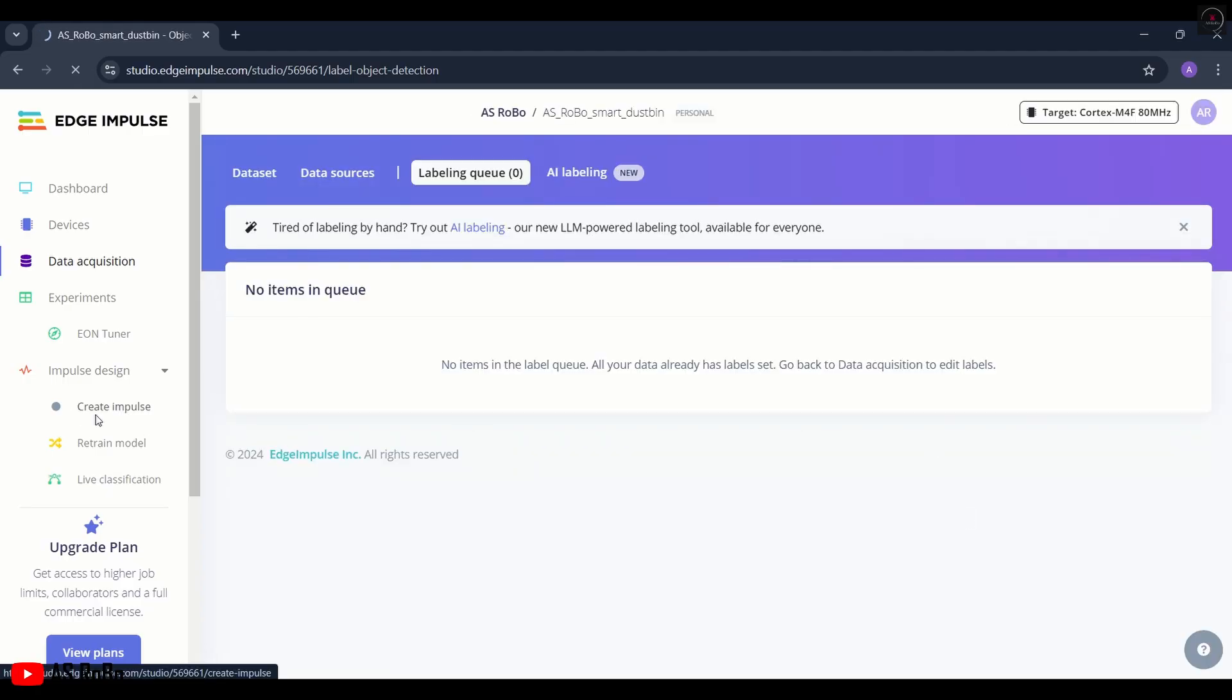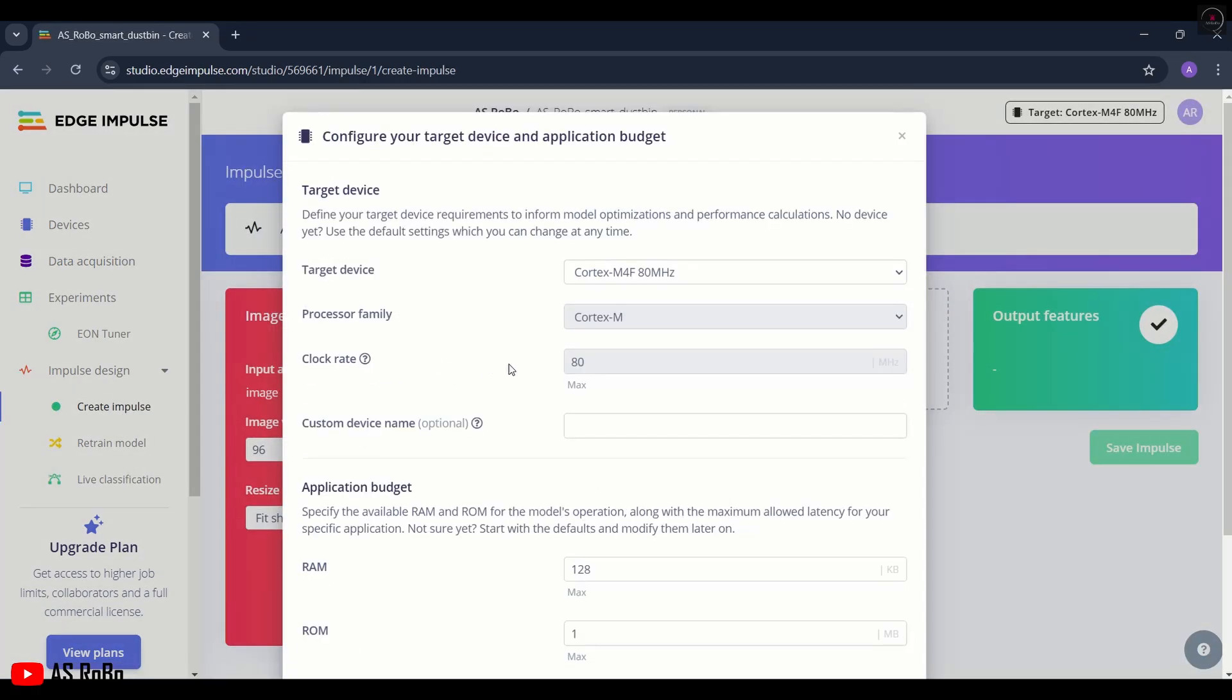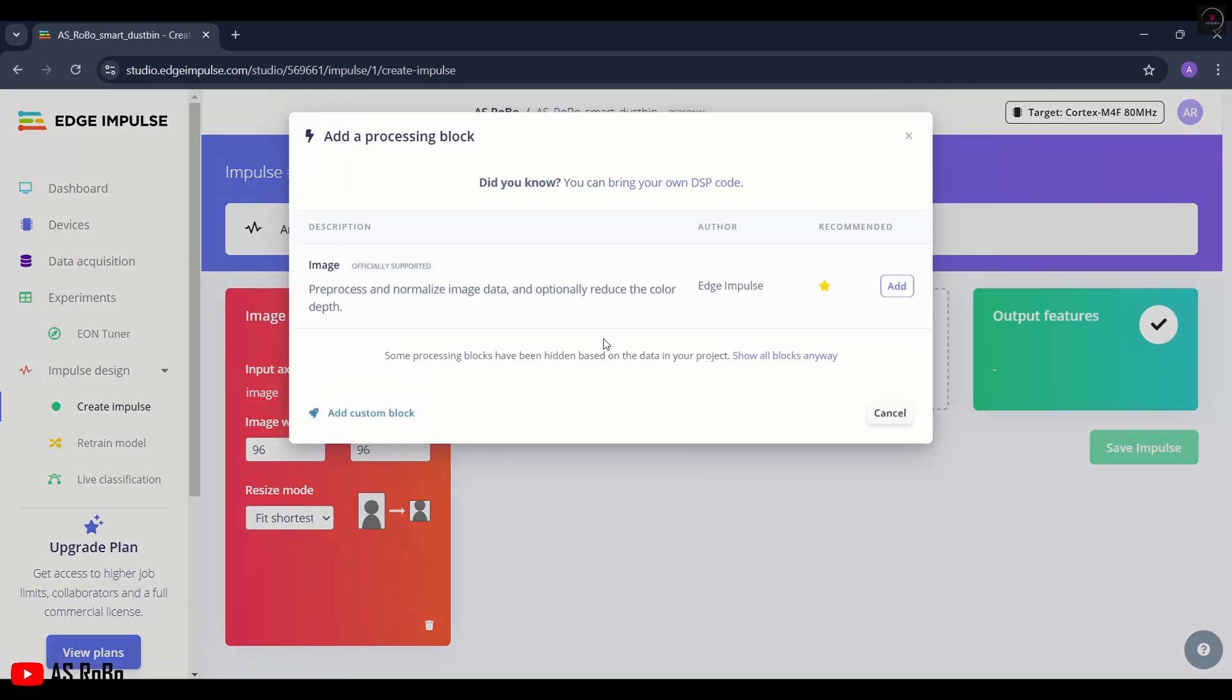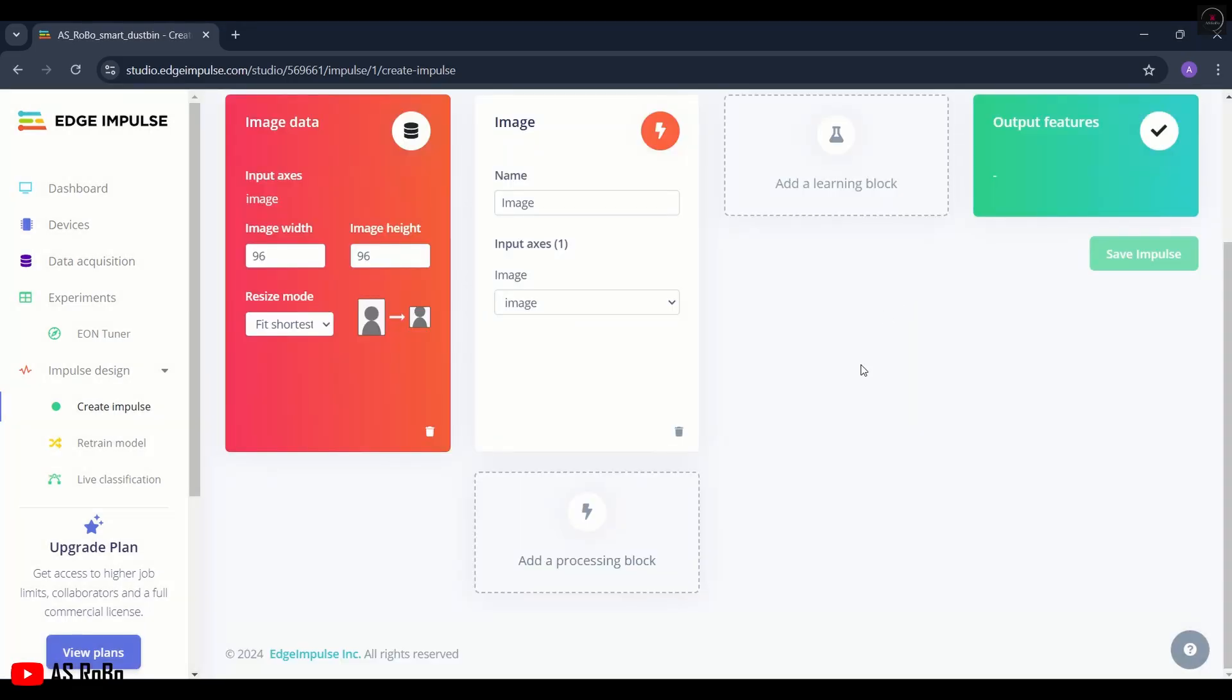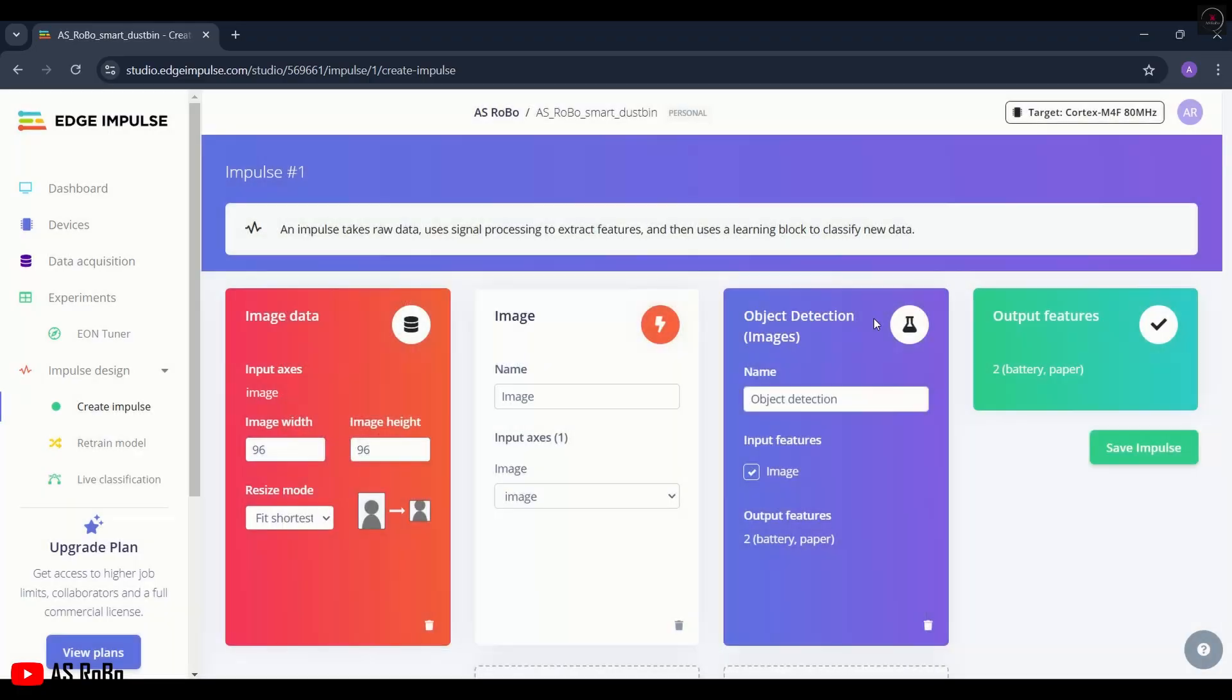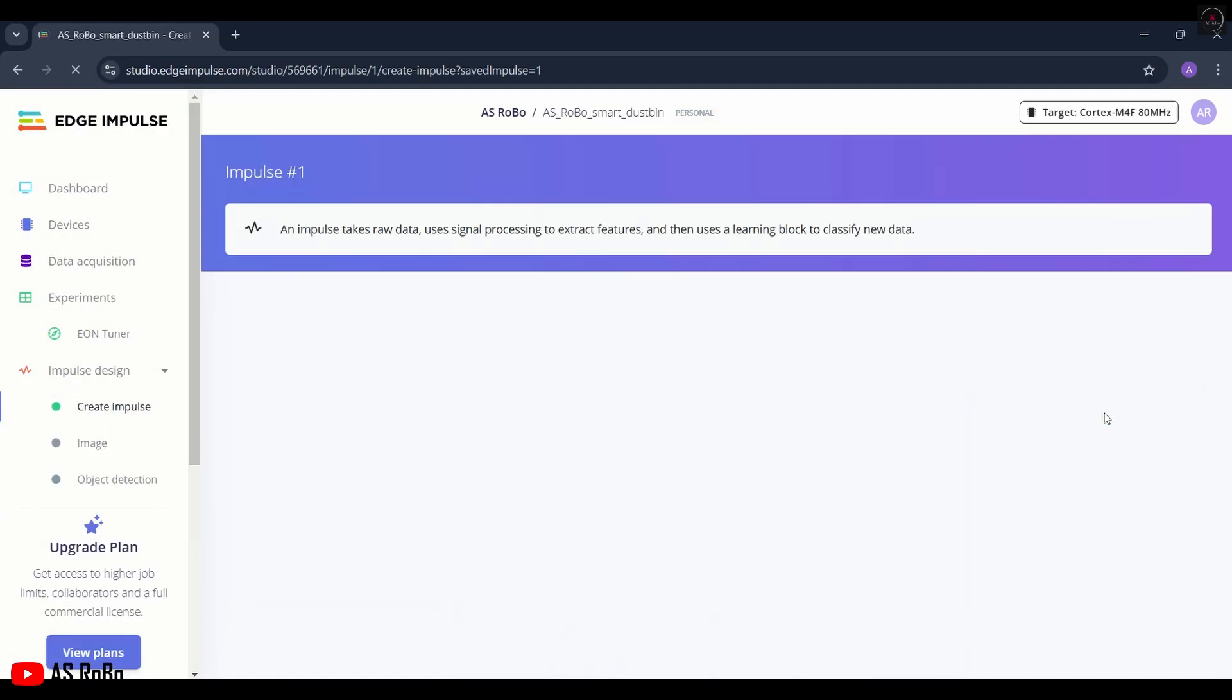Now click on Create Impulse and click Save. Keep all the options as default. Click on Add a Processing Block and add an Image Processing Block. Then click on Add a Learning Block and add an Object Detection Learning Block. Here you can see two output features, battery and paper. Then click on Save Impulse.